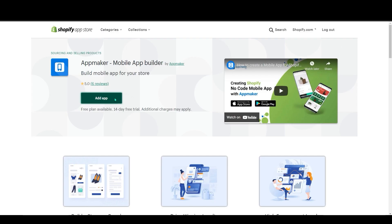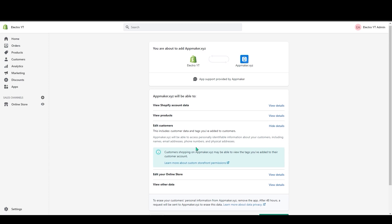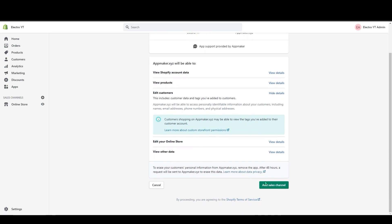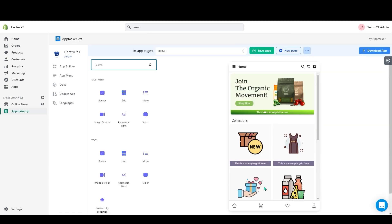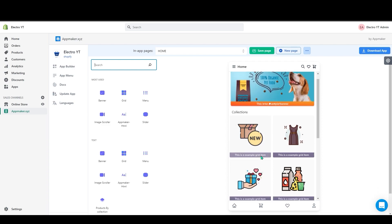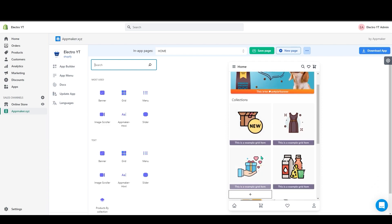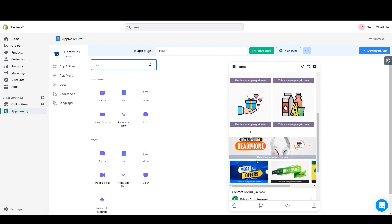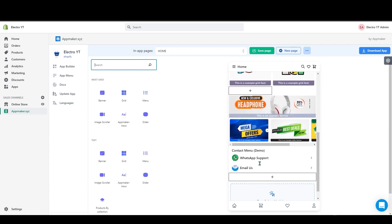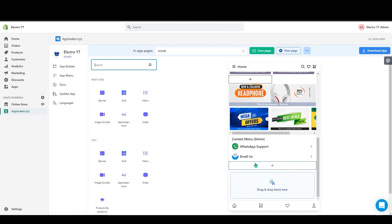And in here click on Add App. And now on this page scroll down and click Add Sales Channel. As you can see App Maker has been opened and here you can make your app. This will be the home page with all the banners and grids.